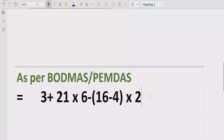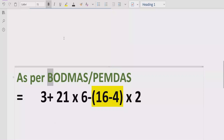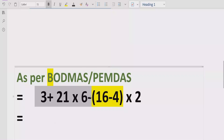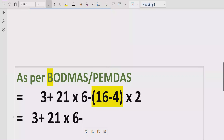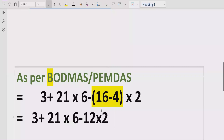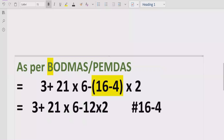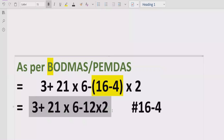Now let's move towards solving the given expression. As you can see on the screen, the expression contains a bracket which is (16 minus 4). According to the BODMAS rule, we have to solve the bracket first and write other things as they are. So we solve 16 minus 4 which equals 12, multiplied by 2. After checking, there are no more brackets in the expression.